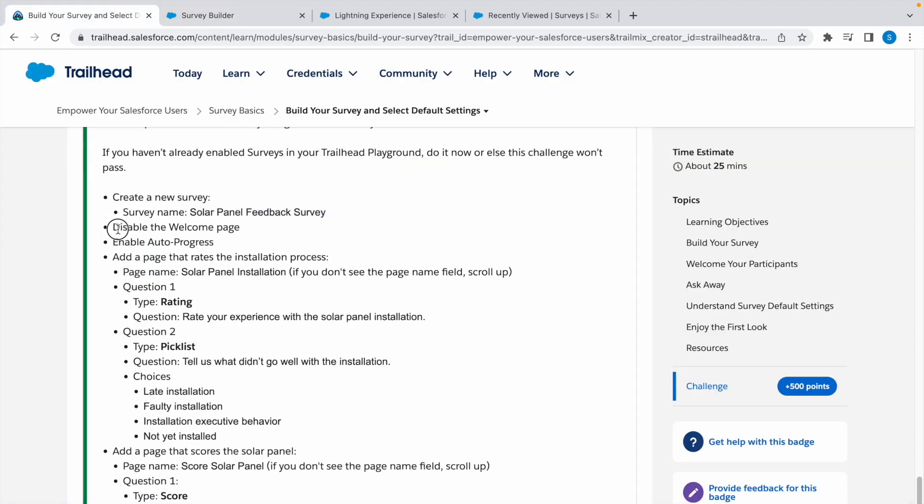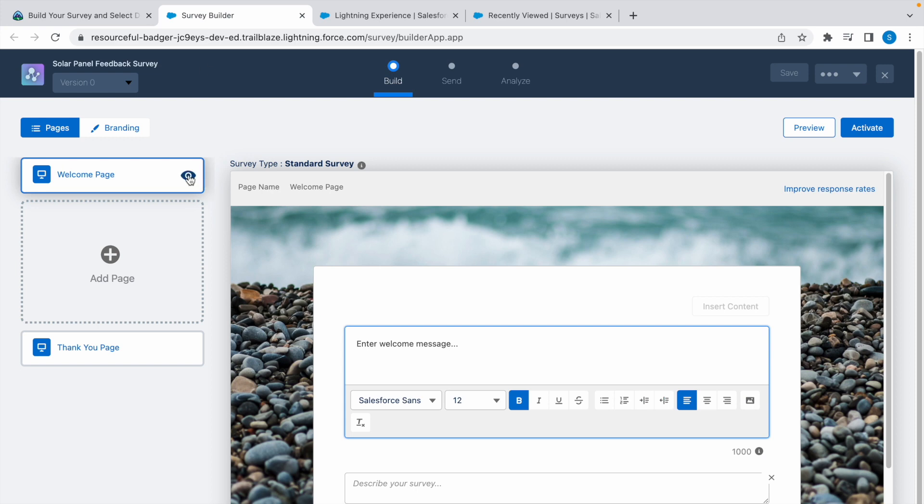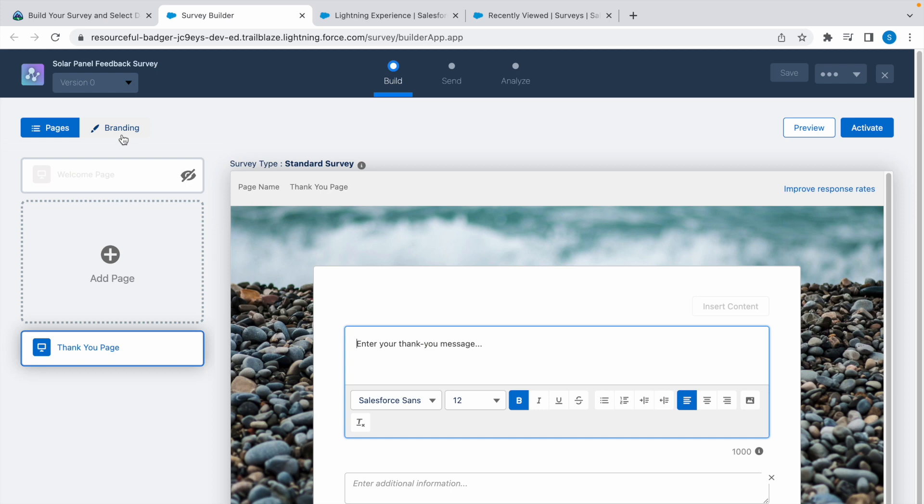Now we have to disable the welcome page, so click on this button. We disable the welcome page.